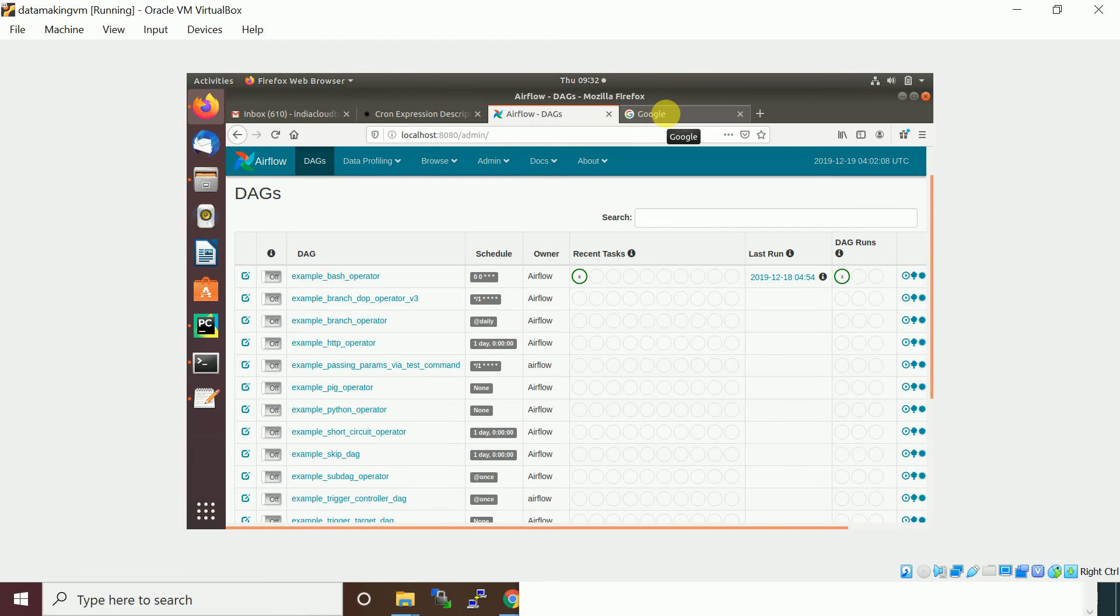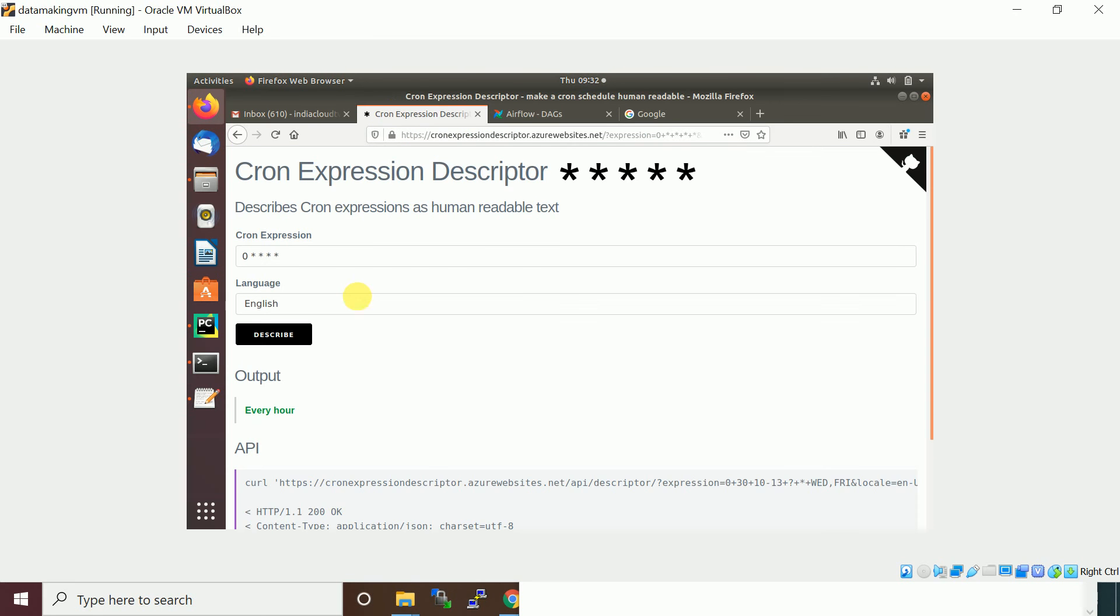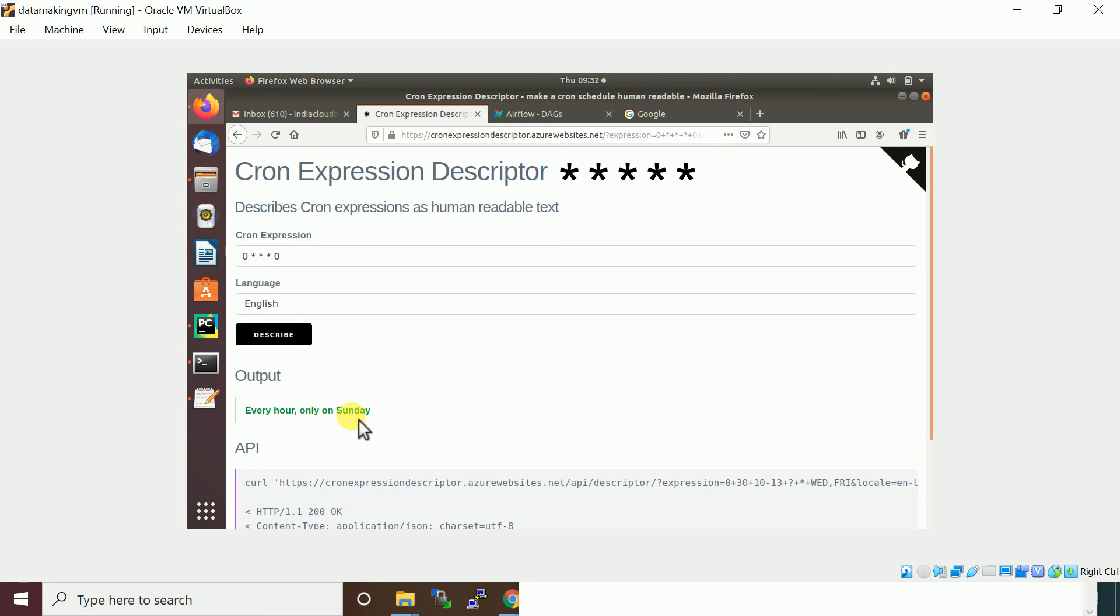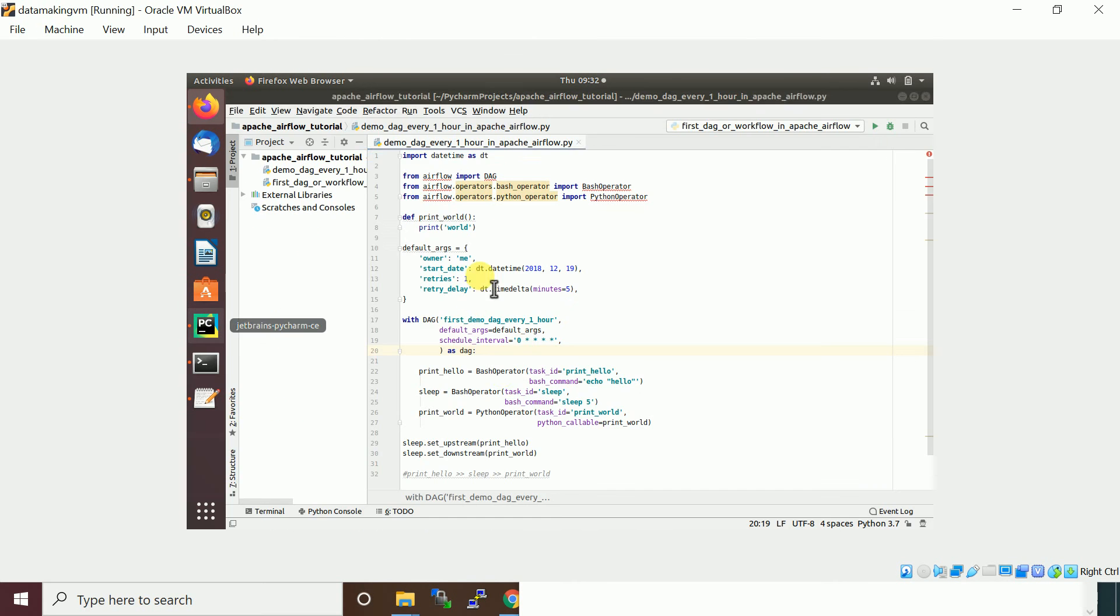If you want to understand the DAG expression, you can give daily, weekly kind of arguments, or you can provide a cron expression. There is a website called cron expression descriptor where you can specify the cron expression and describe what it means. If you pass 0 here, it describes every hour only on Sunday it'll run. Like that you can understand and specify the cron expression.